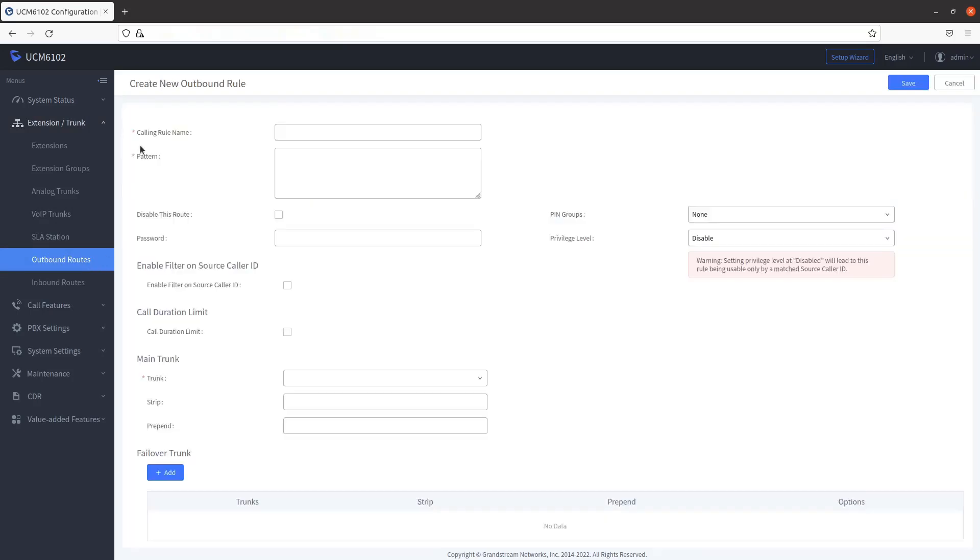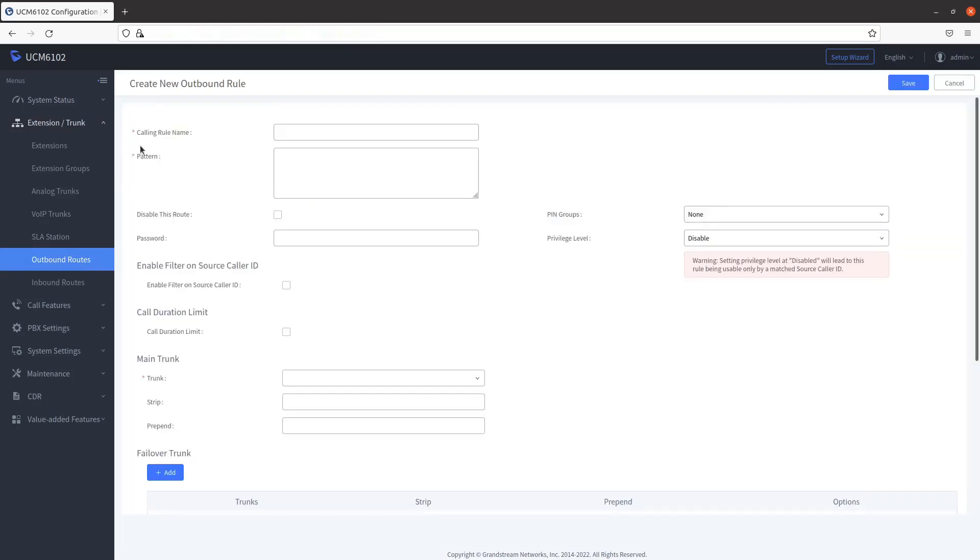Click on Add. Type in VoxTelisys underscore Out in the Calling Rule Name field.